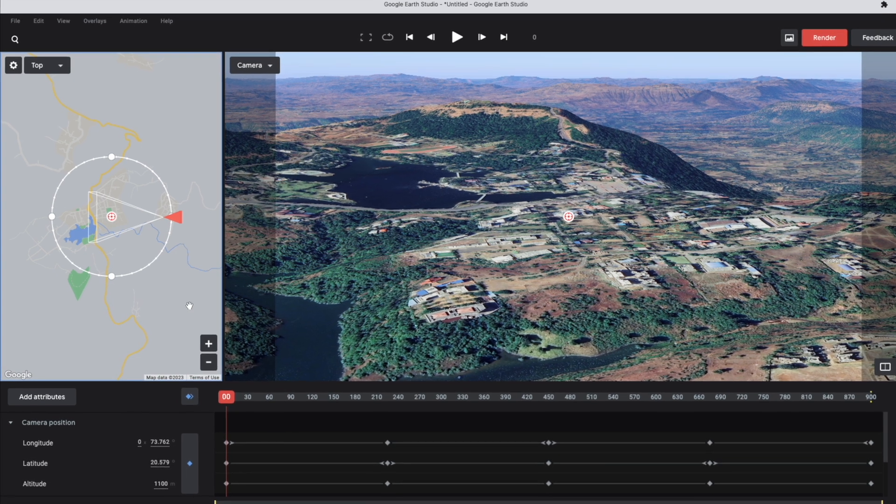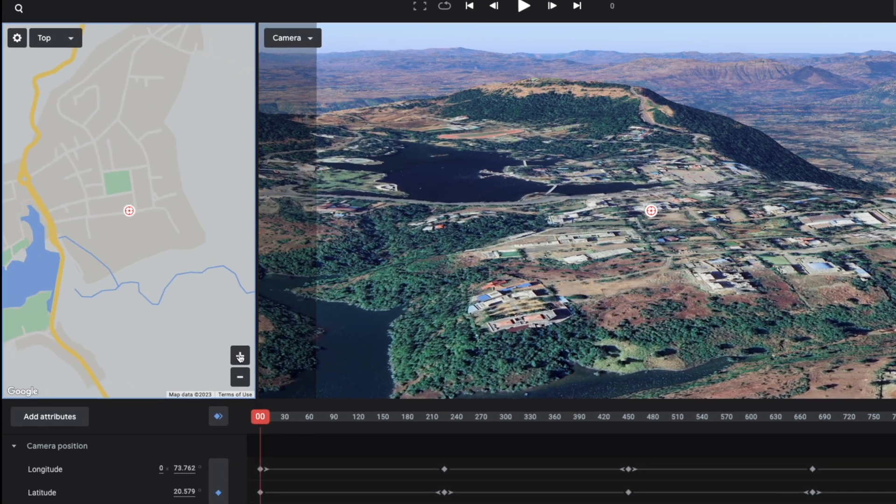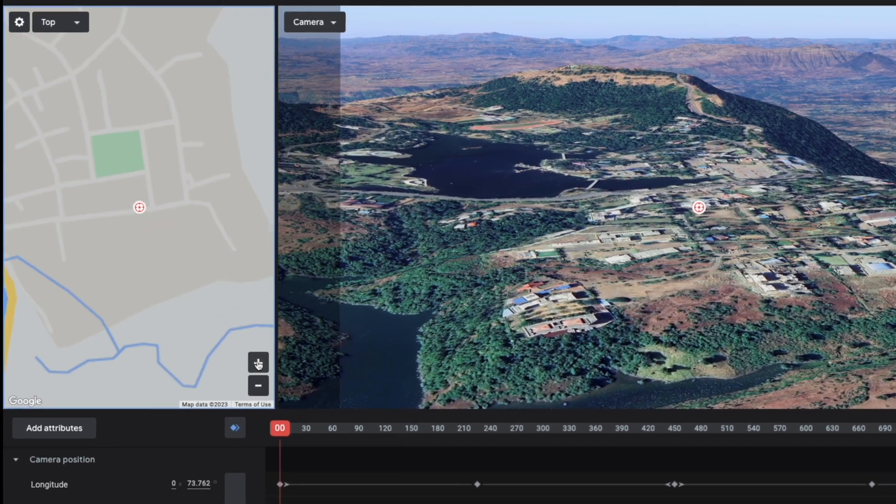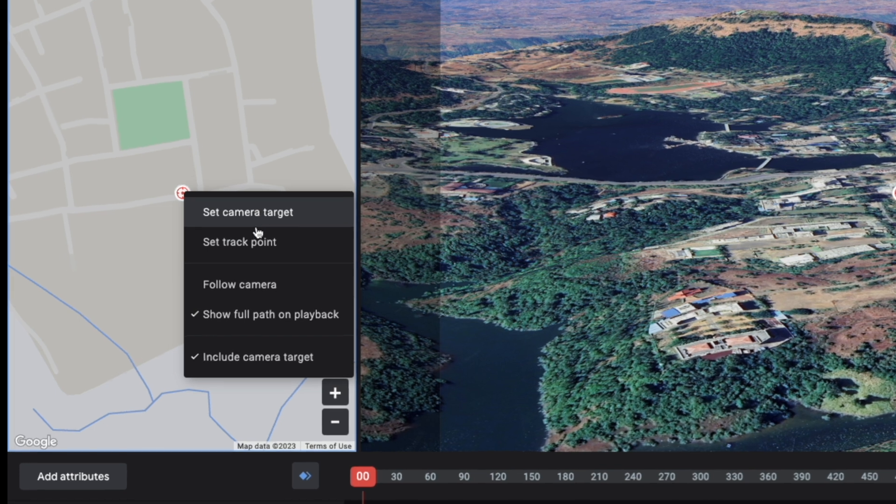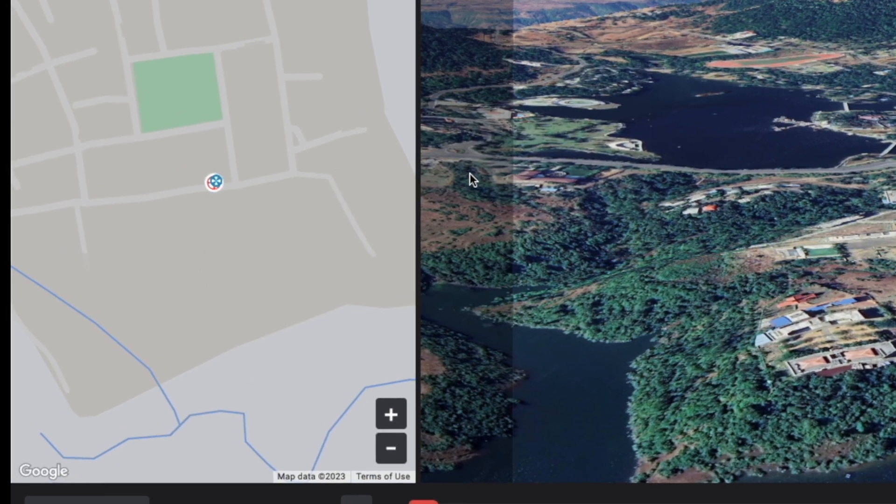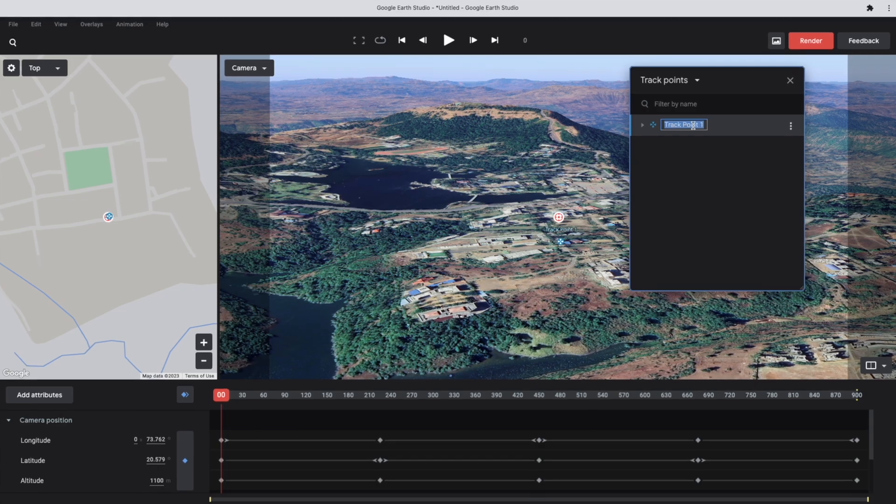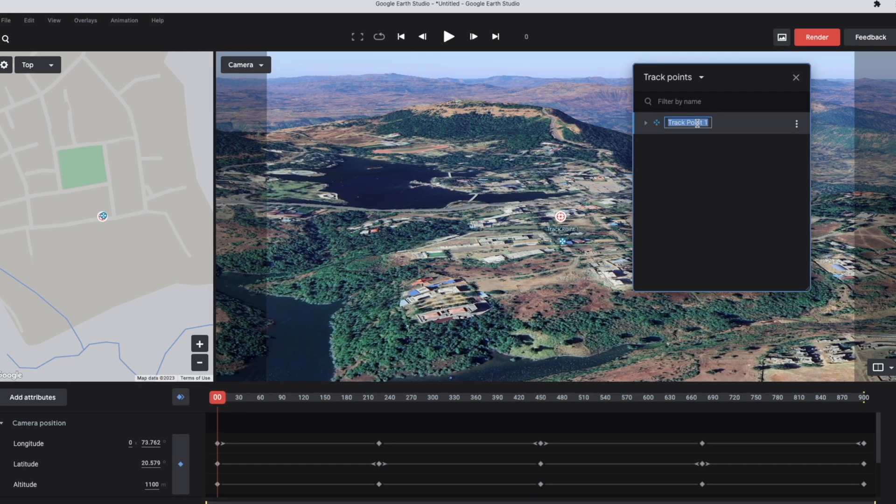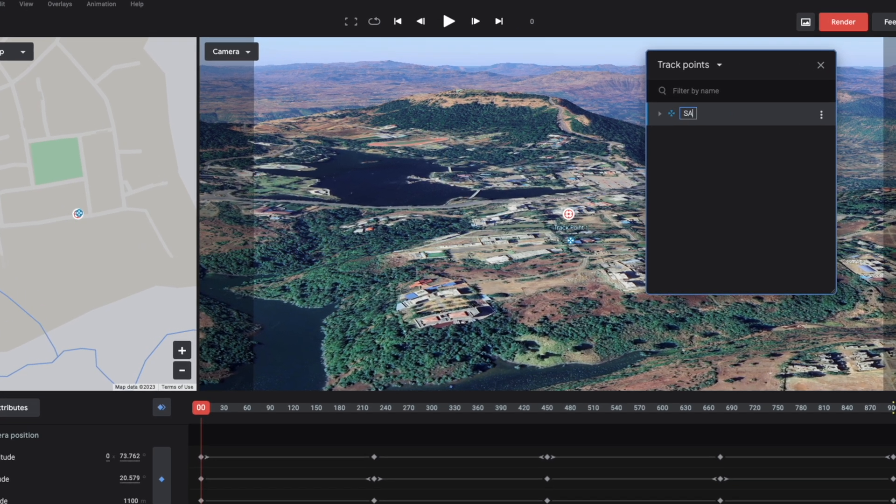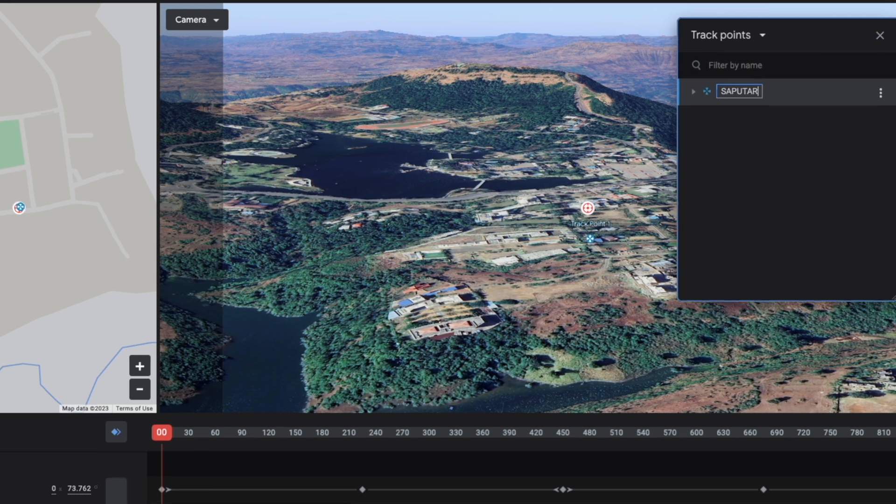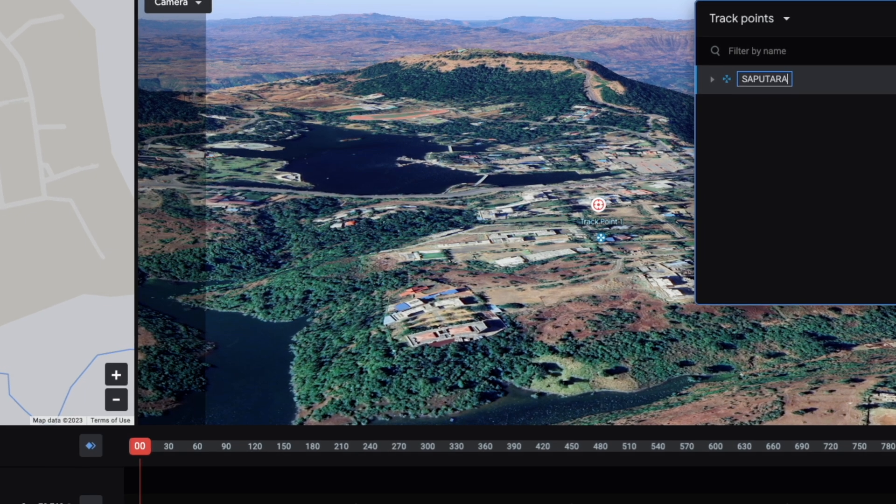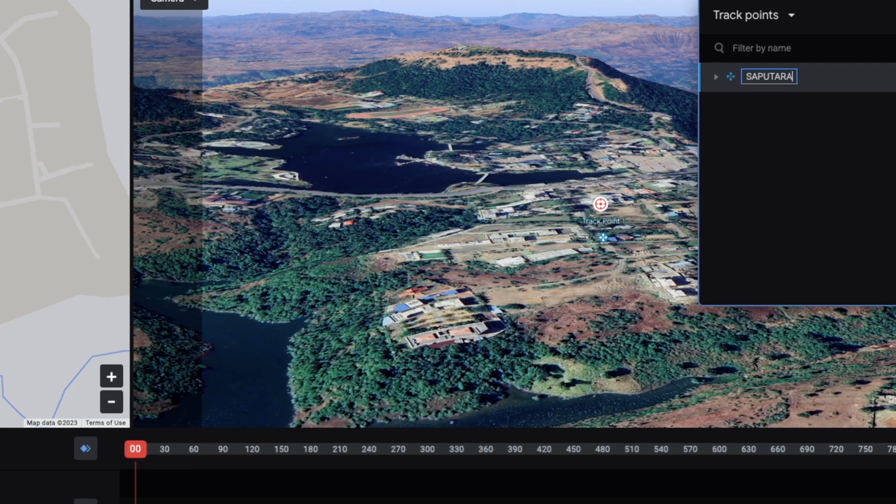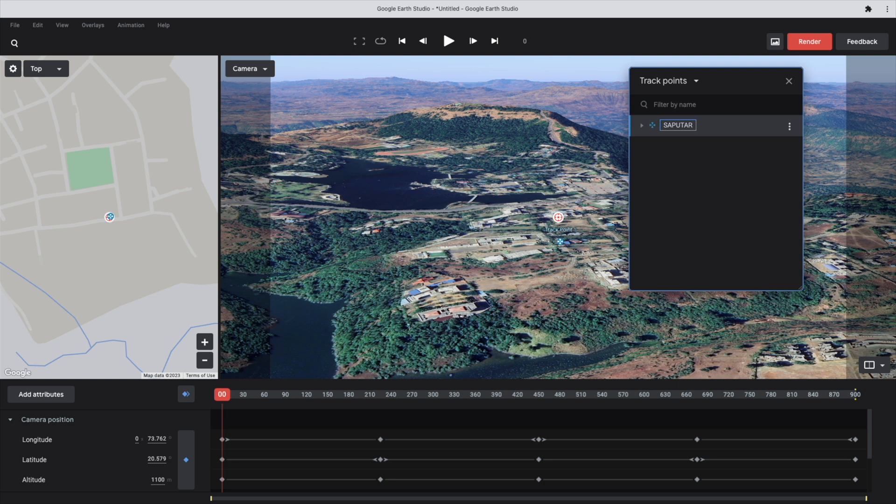A little bit zoom it, right click it and set the track point. It is basically a camera target which has already been set because we choose the orbit around option. So with this, with same point, we can add track point, this is the current track point. You can change its name. I am changing it to Saputara. And another important thing is you have to set as a local origin.